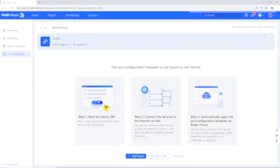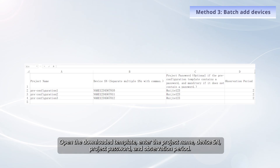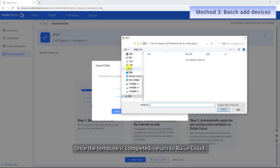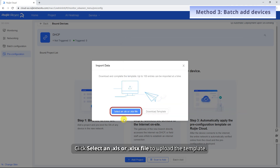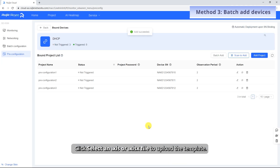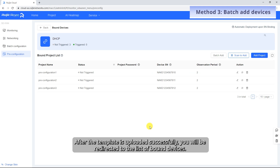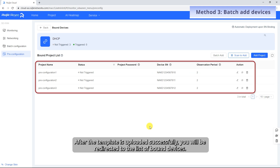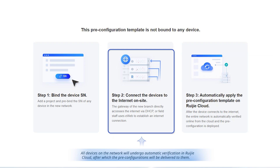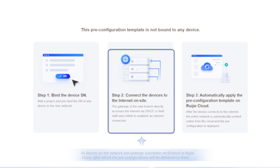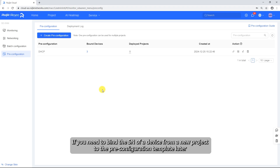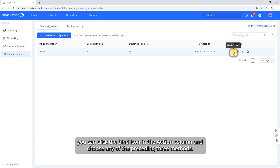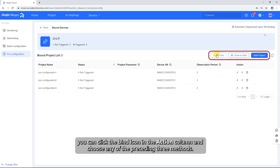You can also click Batch Add, then click Download Template. Open the downloaded template and enter the project name, device SN, project password, and observation period. Once the template is completed, return to Weijia Cloud and click Select an .xls or .xlsx file to upload the template. After the template is uploaded successfully, you will be redirected to the list of bound devices. All devices on the network will undergo automatic verification in Weijia Cloud, after which the pre-configurations will be delivered to them. To bind additional devices later, click the Bind icon in the Action column and choose any of the three methods.